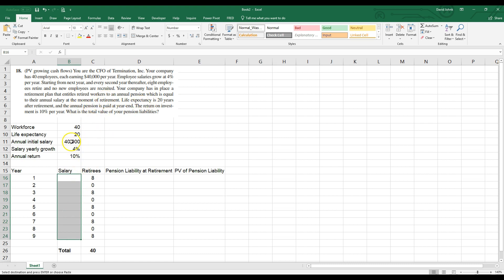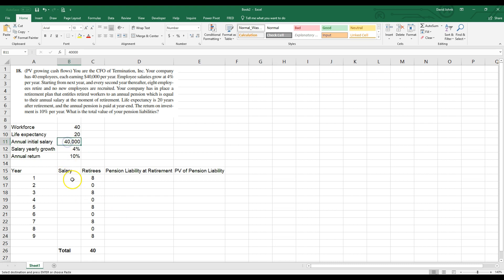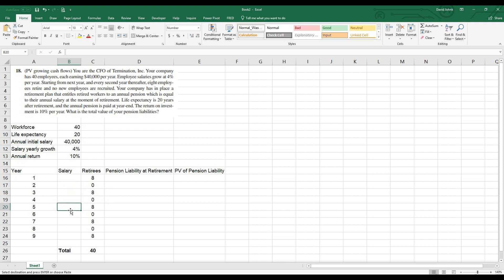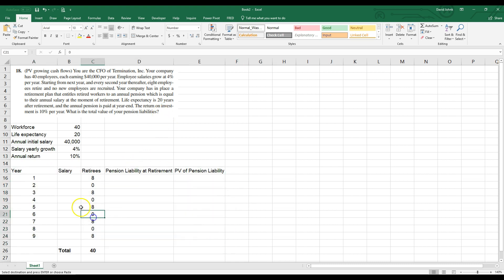The salaries grow at 4% along the way, so we have to calculate that over 20 years. The pension equals the retirees' annual salary at the time they retire, paid for 20 years. So those eight people will receive whatever their salary has grown to at retirement. We want to know the total liability — the present value of all these future cash flows. It sounds complicated, but the template makes it manageable.